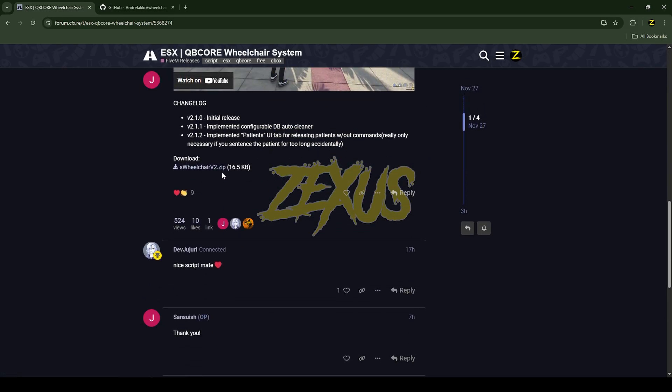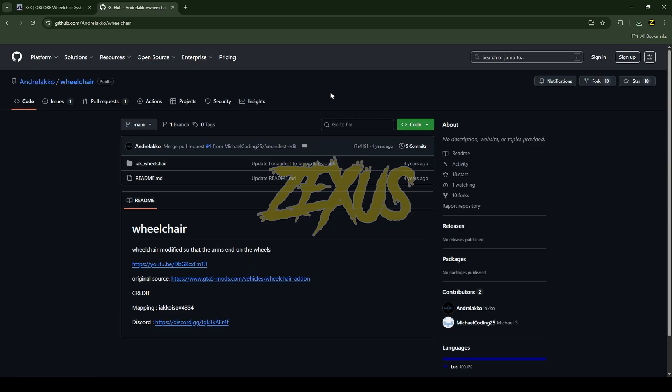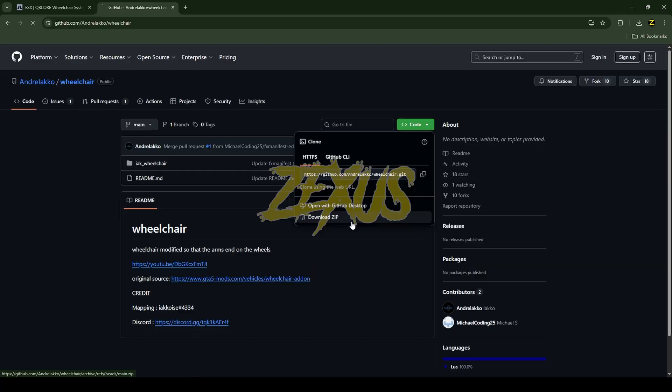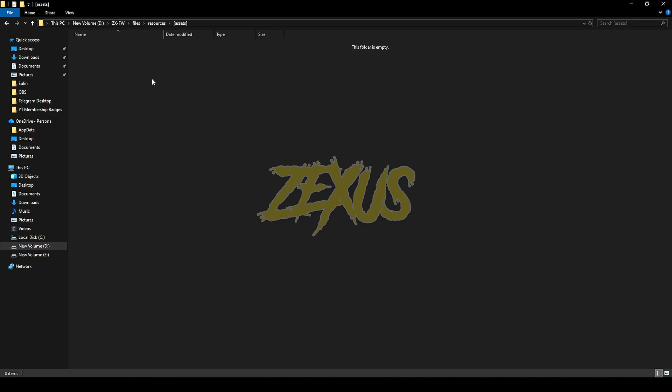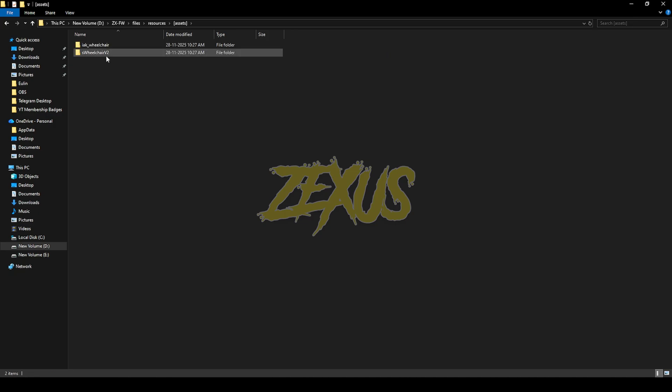So this is the wheelchair model for the script. I'll put the link in the description below. You just click on code and download it. After downloading them, we just need to extract the files into our FiveM server. So I'll be extracting them over here just like this.